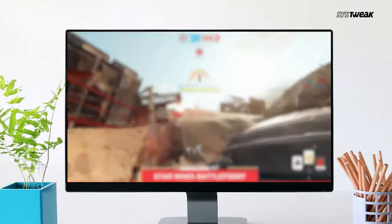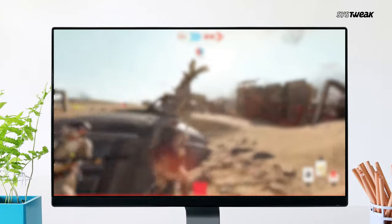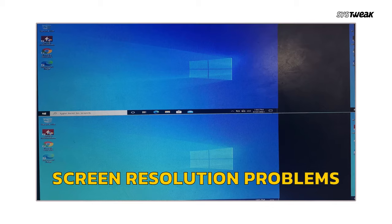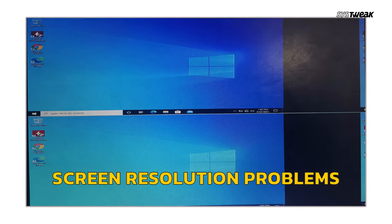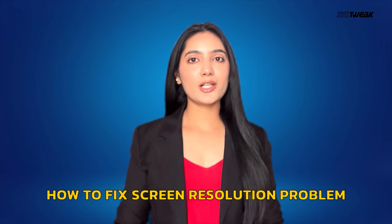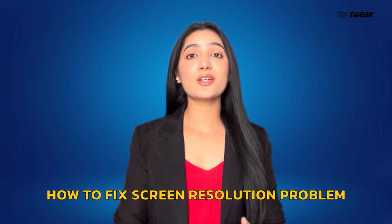Are you frustrated with blurry graphics in your favorite apps or games on your Windows computer? Or if you're struggling with screen resolution problems, don't worry. In this video, I'll show you how to troubleshoot screen resolution issues.